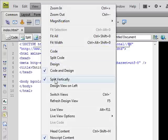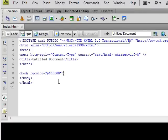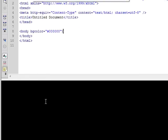I'm going to uncheck split vertically because I like the fact that the code is on top and the design view is on the bottom so I can see everything as I code. So that does it for this tutorial.